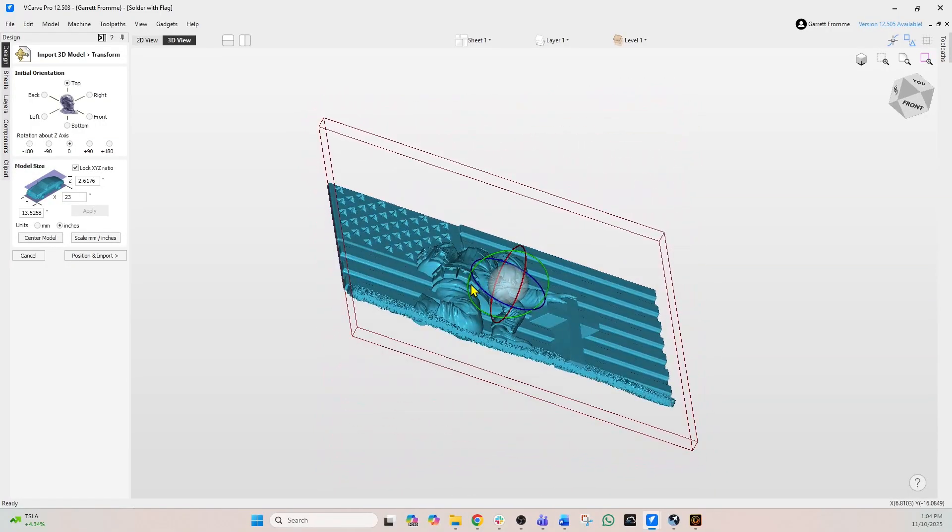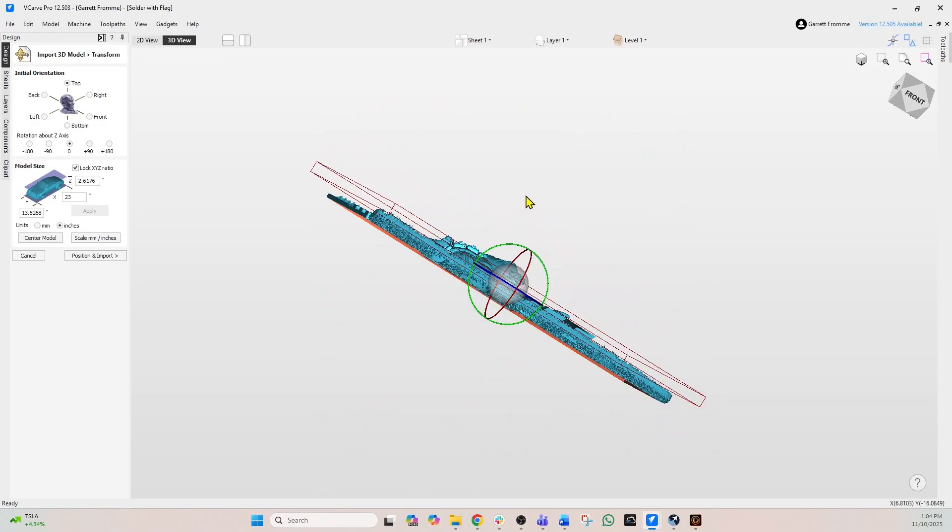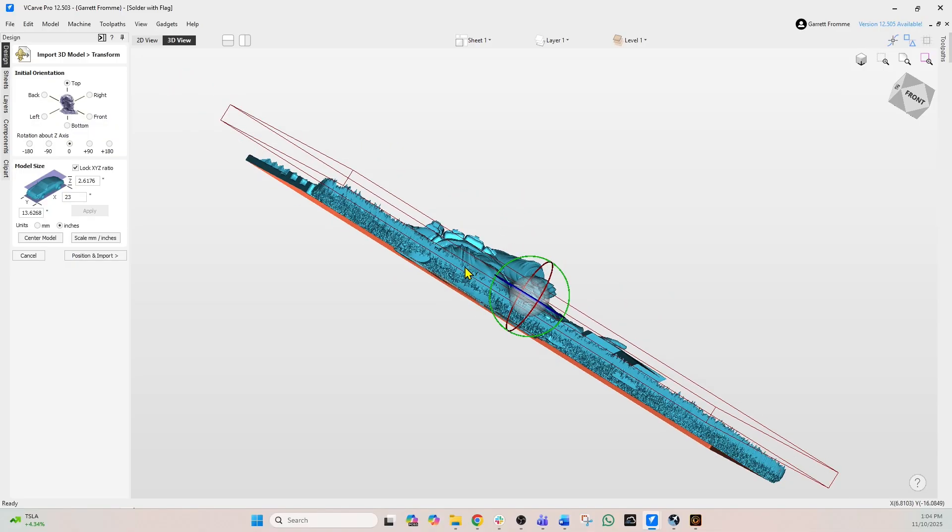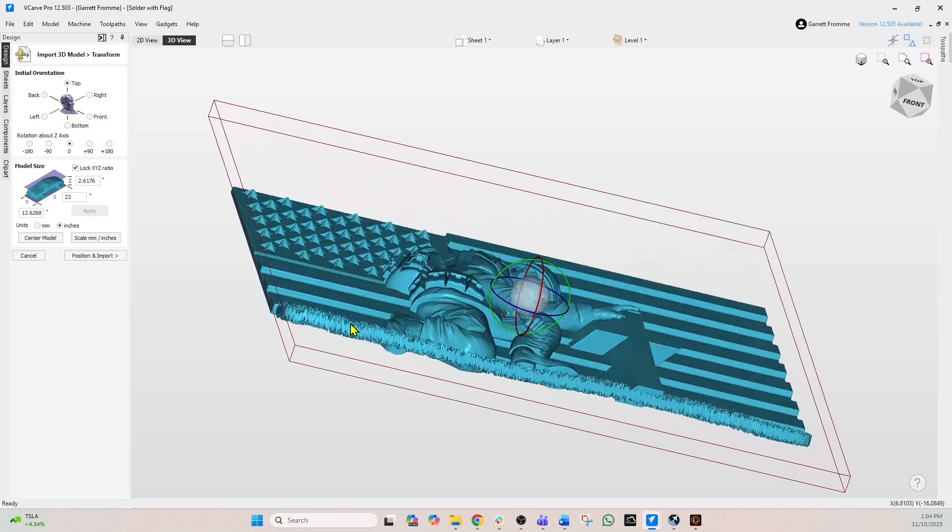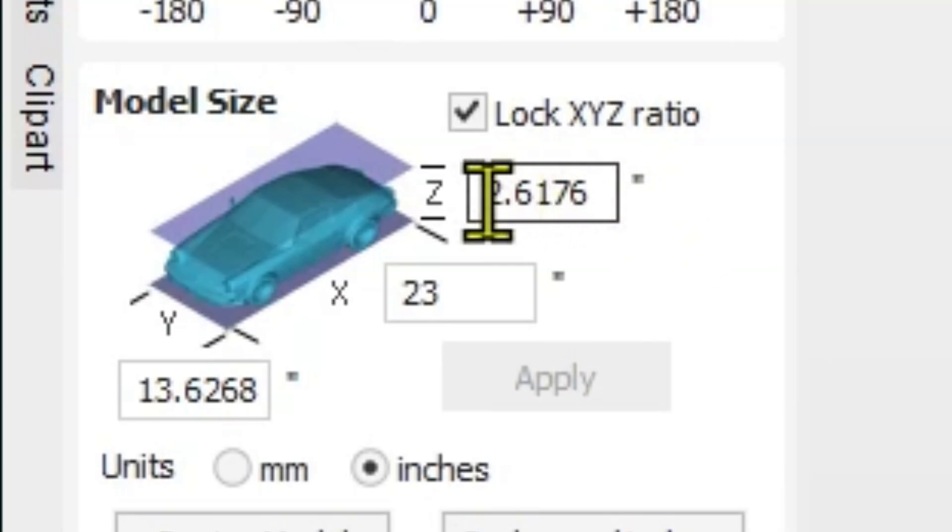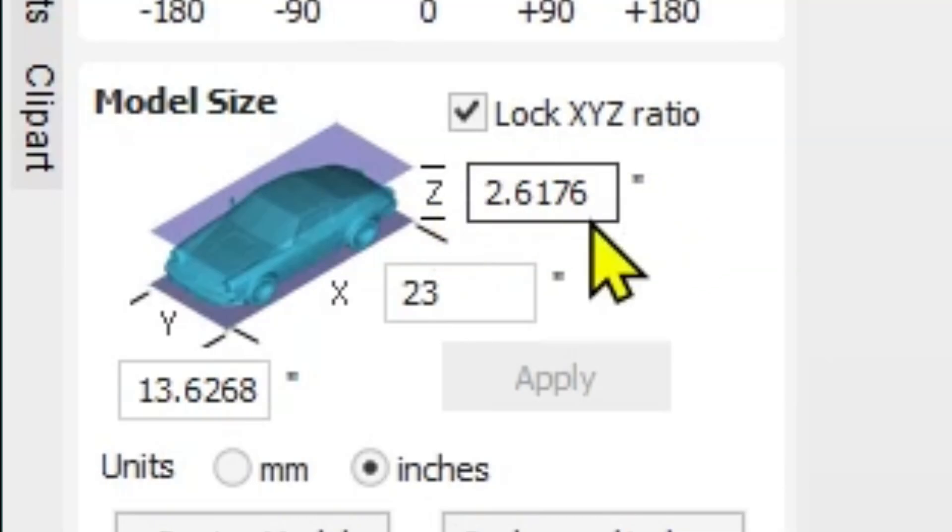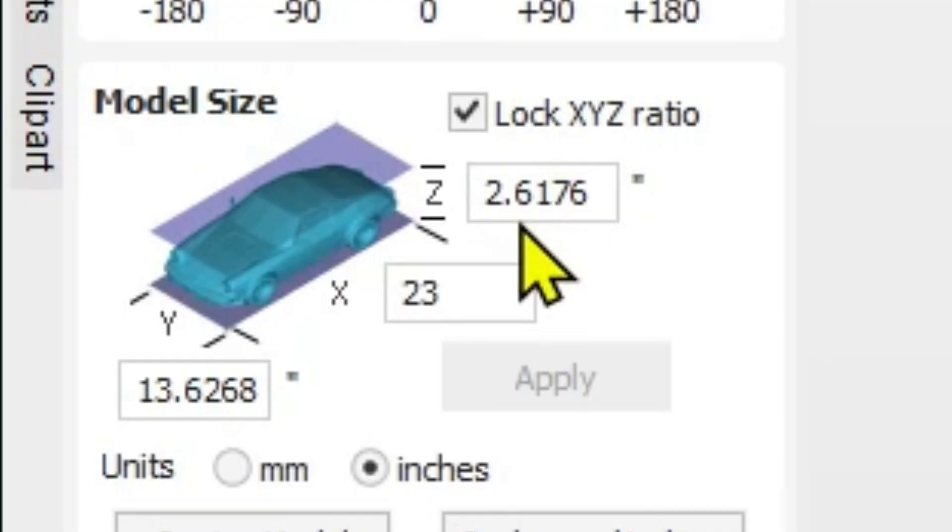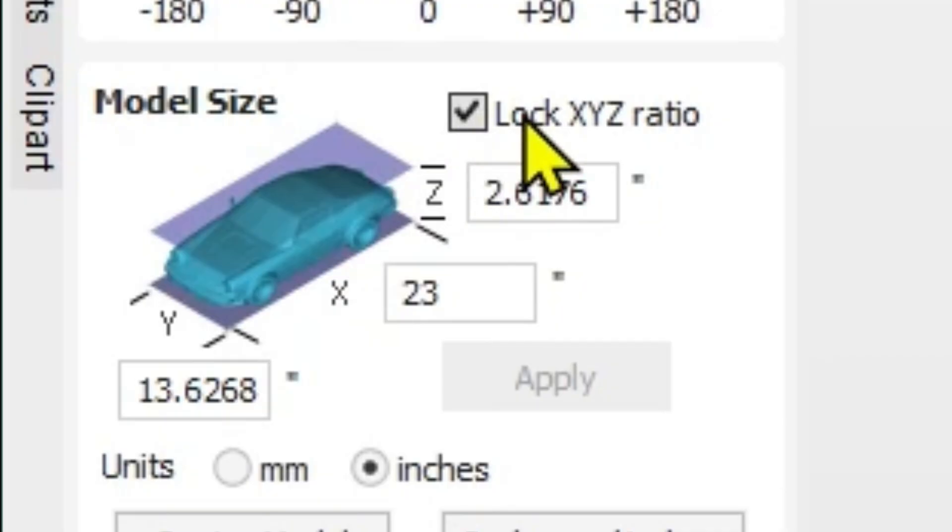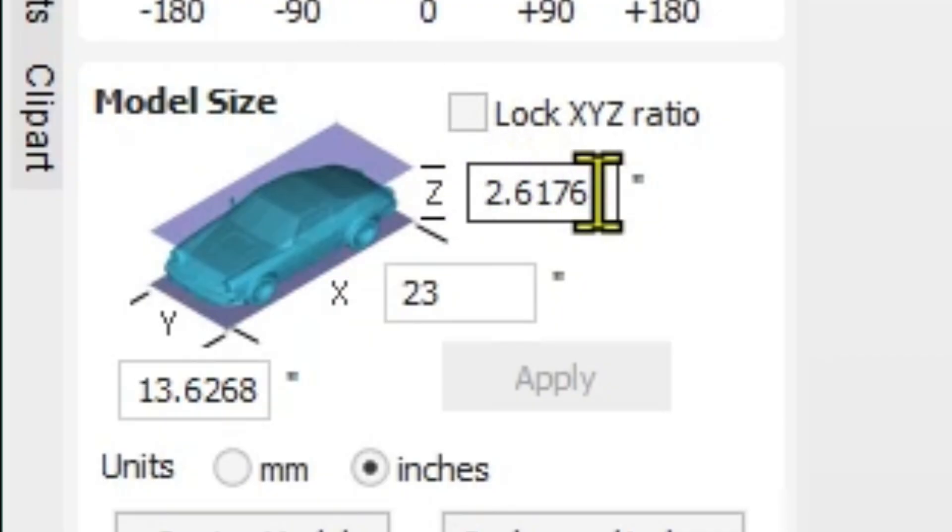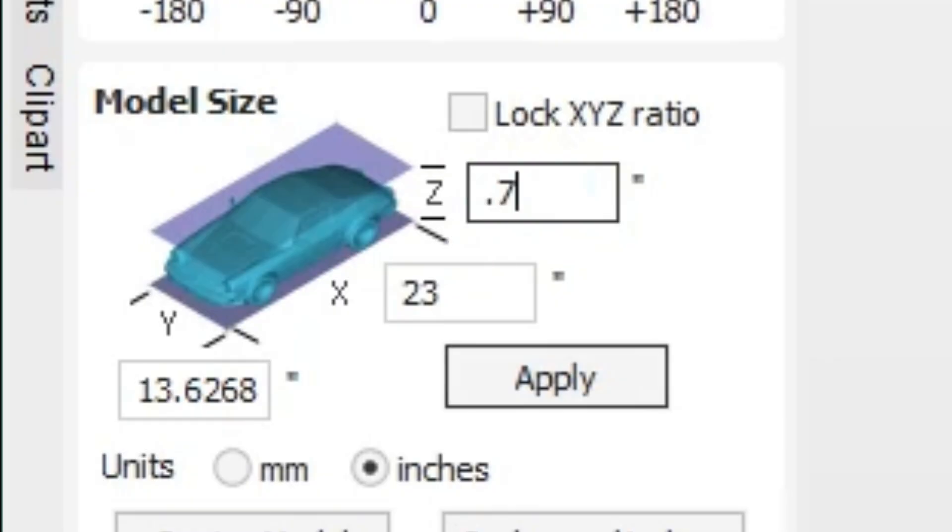But if we look at it on the edge it is still thicker than the material. So we need to get that set up. So when you come back over here you can see in the z it says it's 2.6176. Now our material we set up is 0.75. So we need to change this but we don't want to change our x and y. So you want to uncheck this lock xyz ratio.